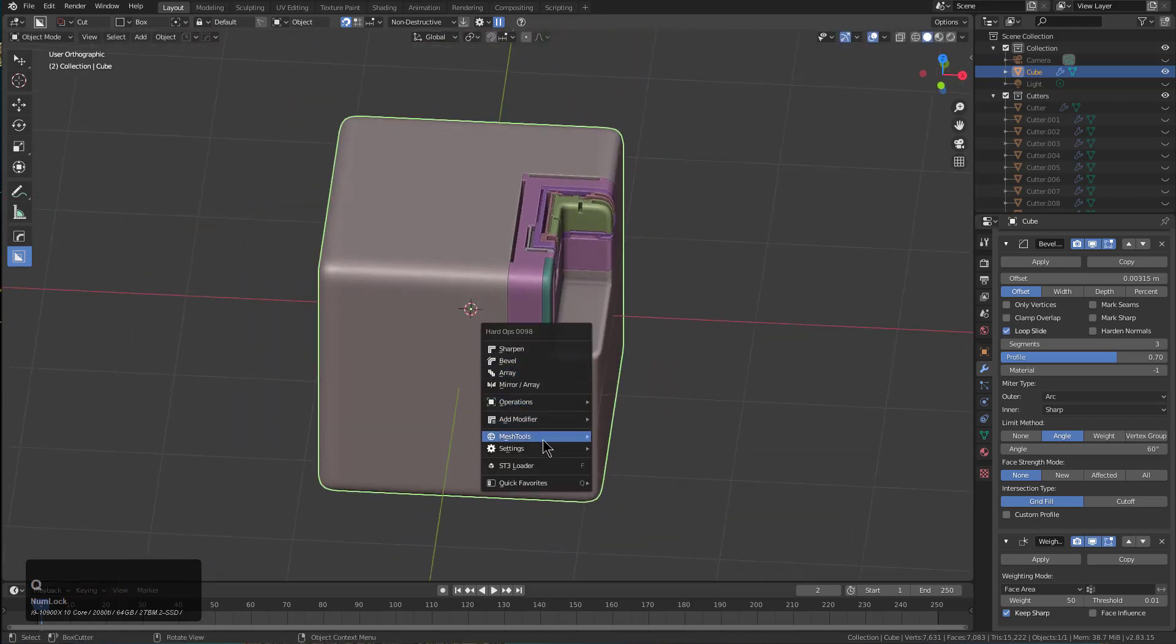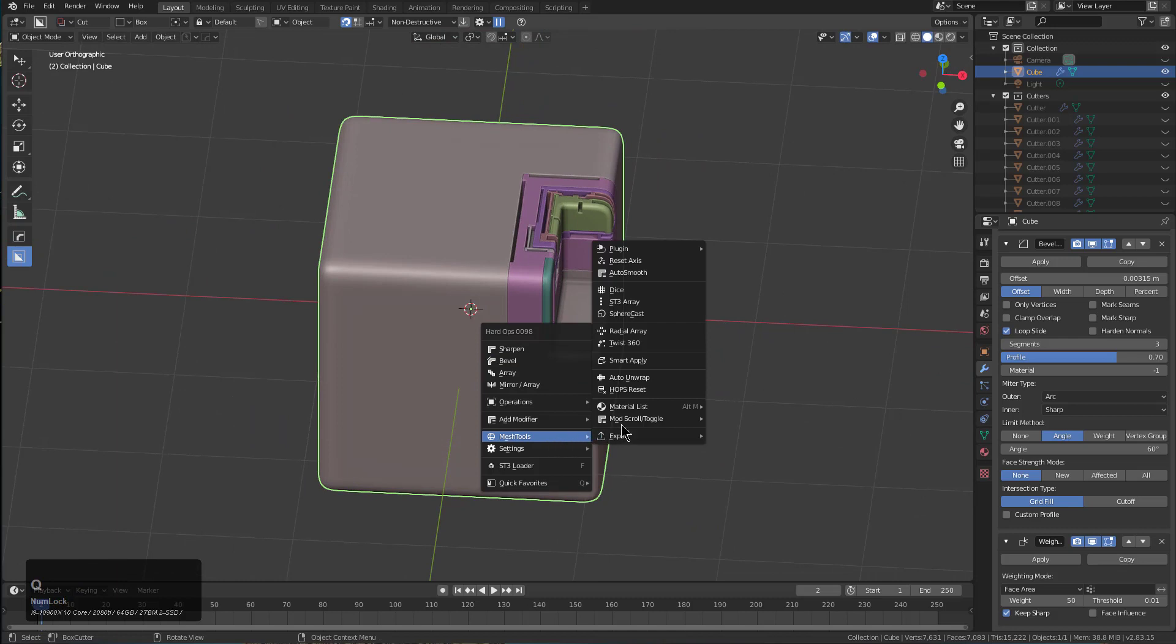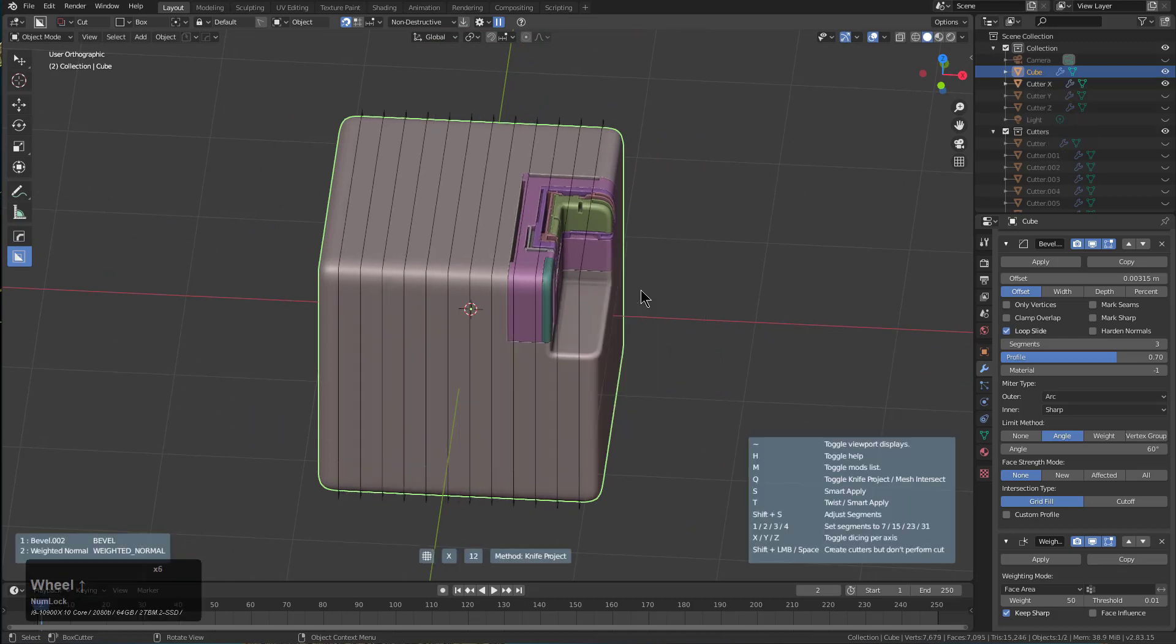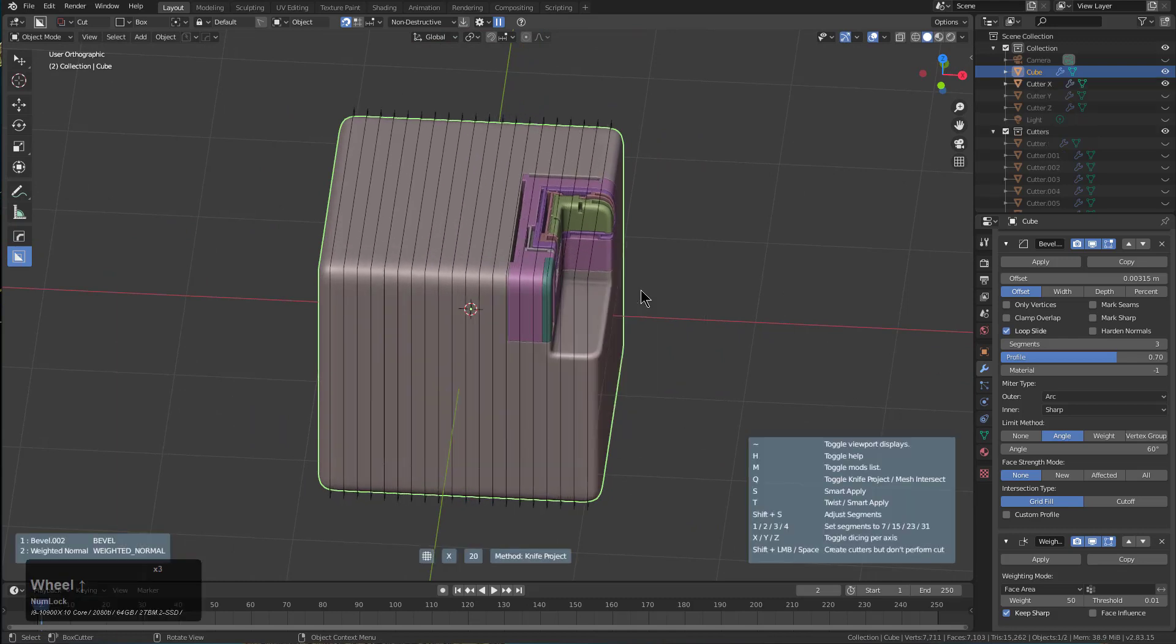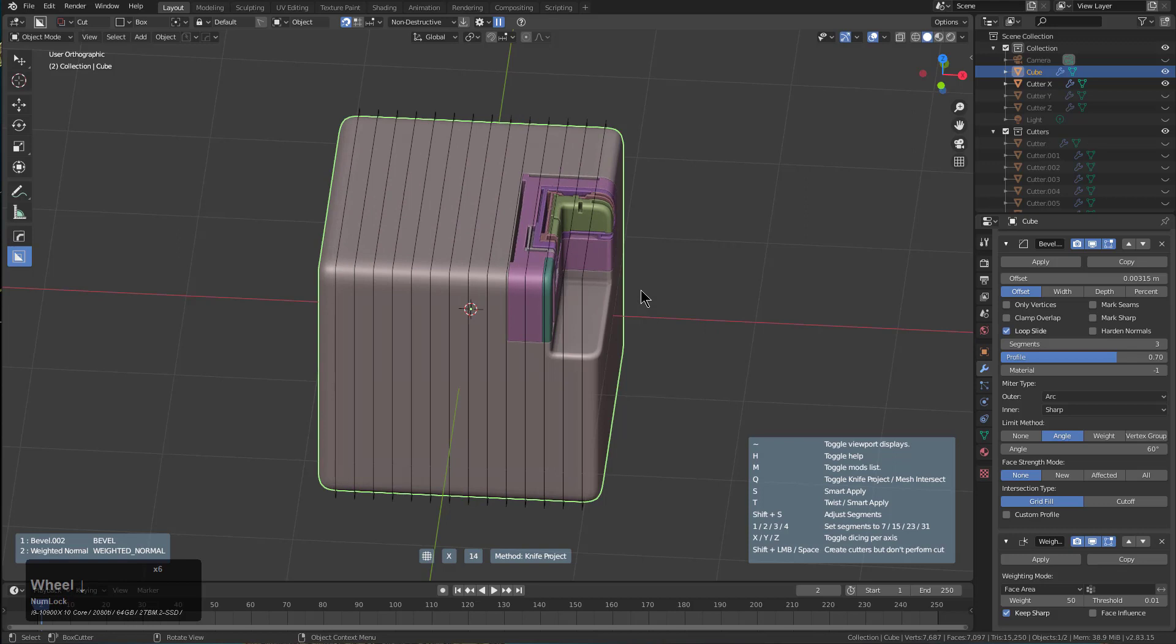Now we can actually go inside of dice and begin setting up our loops. This time we'll stay inside of knife project.